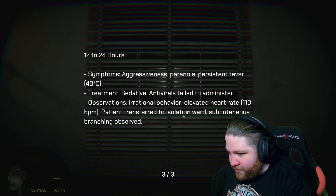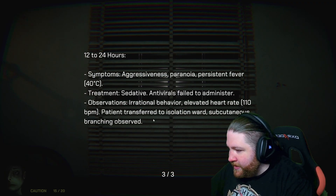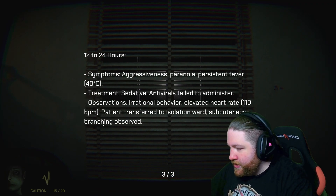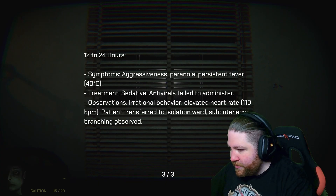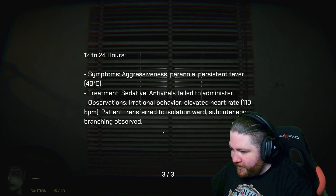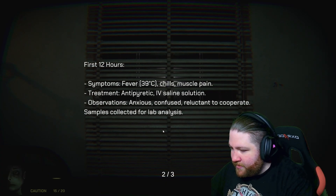Patient transferred to isolation ward. Subcutaneous branching observed.